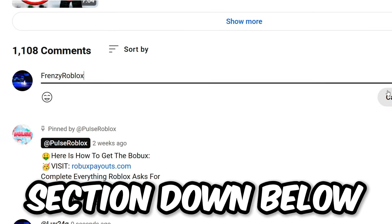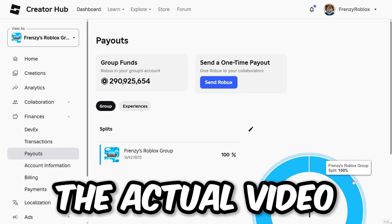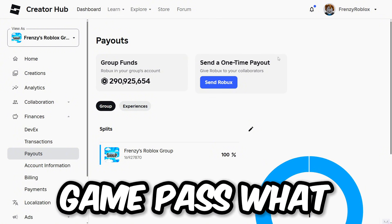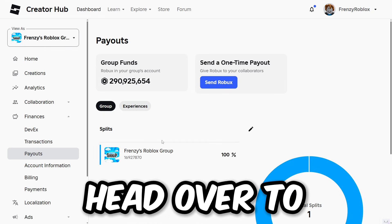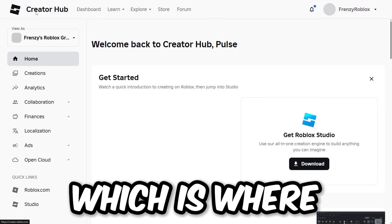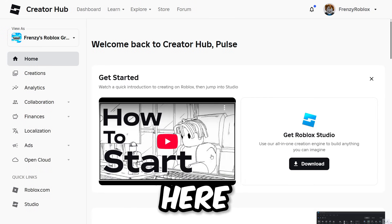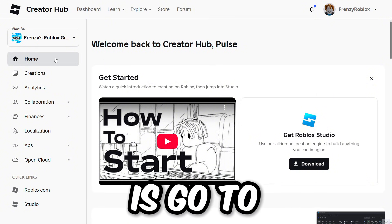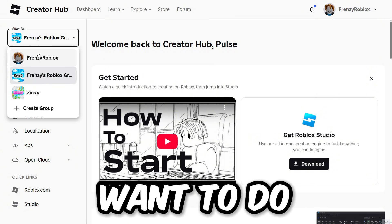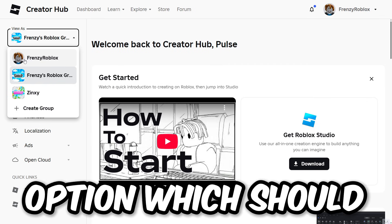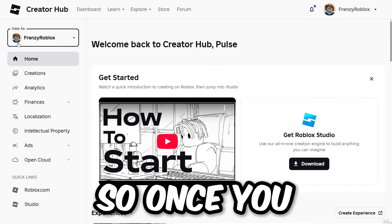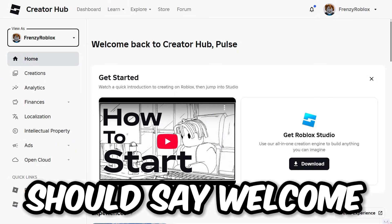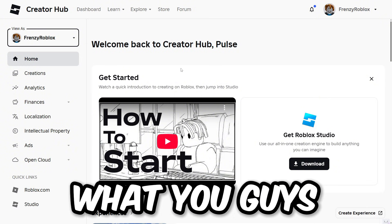Now let's get into the actual video. If you want to know how to create a Robux game pass, head over to the Roblox Creator Hub. Once you're at the Creator Hub, go to 'View As' and click on the very first option, which should show your Roblox username. Once you've selected your Roblox username, it should say 'Welcome back to Creator Hub.'